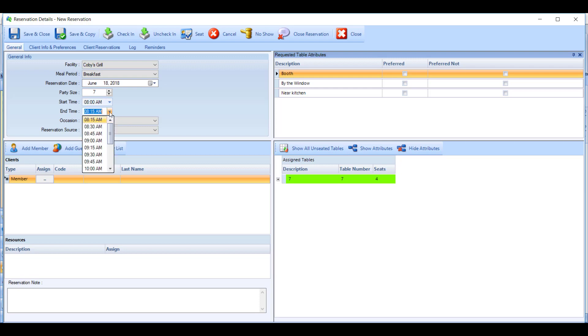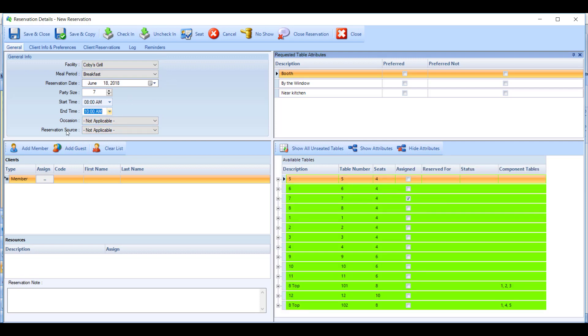These things should already be selected as you've chosen the table when you came into this reservation screen, so you can put in the party size as well as the length of the reservation. You also have the option to include an occasion — why the member is coming to dine — and a reservation source, how they made that reservation.